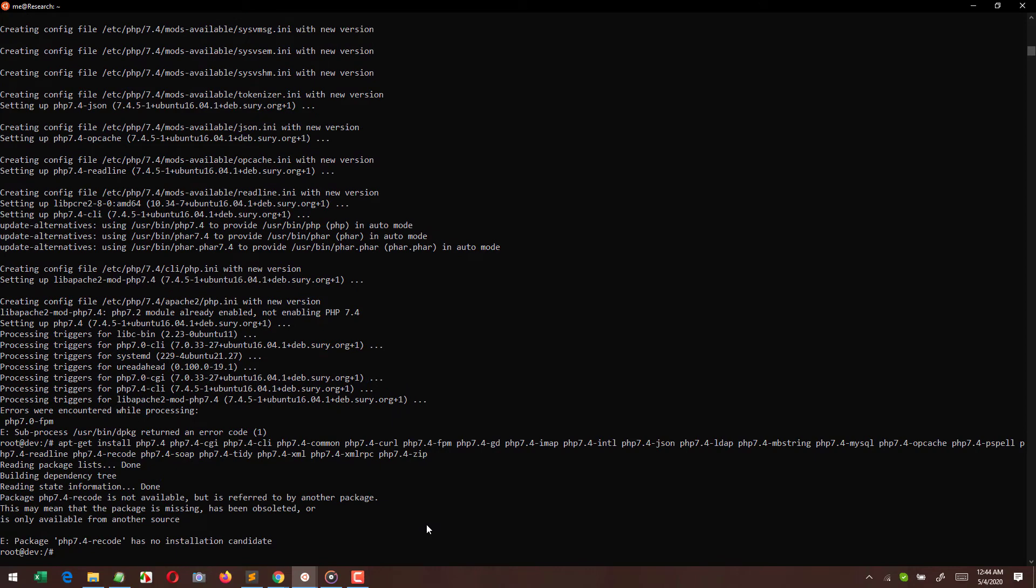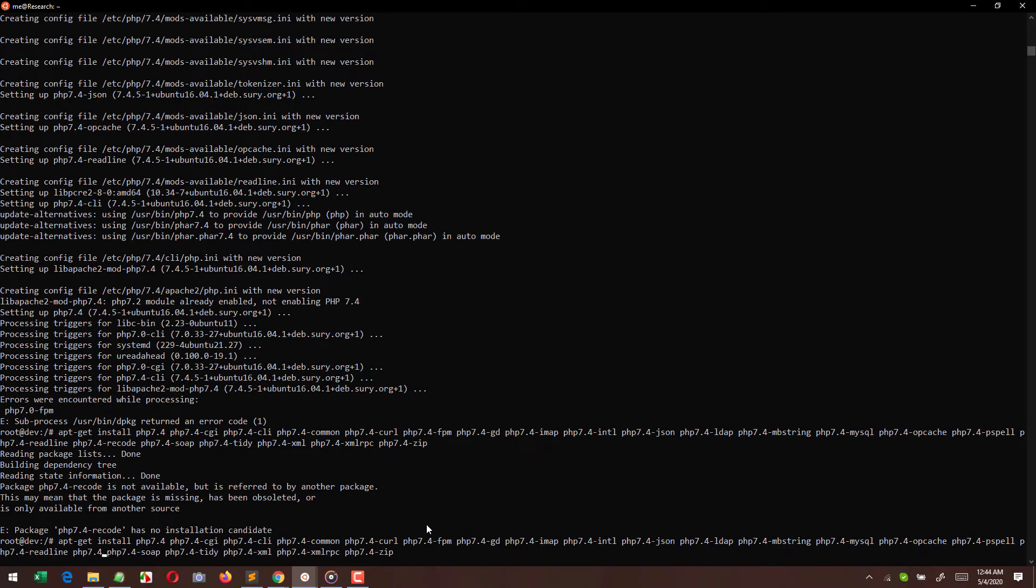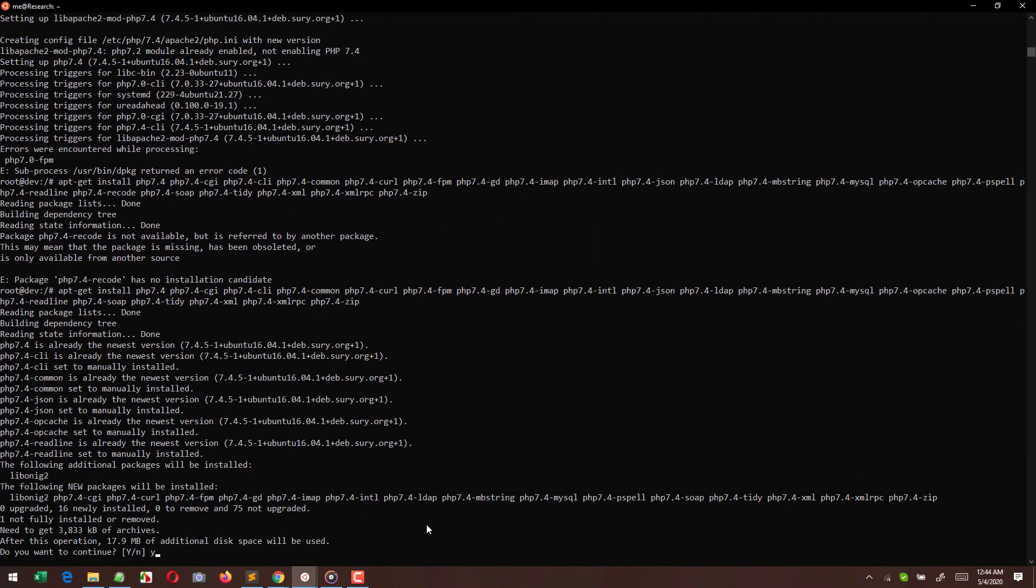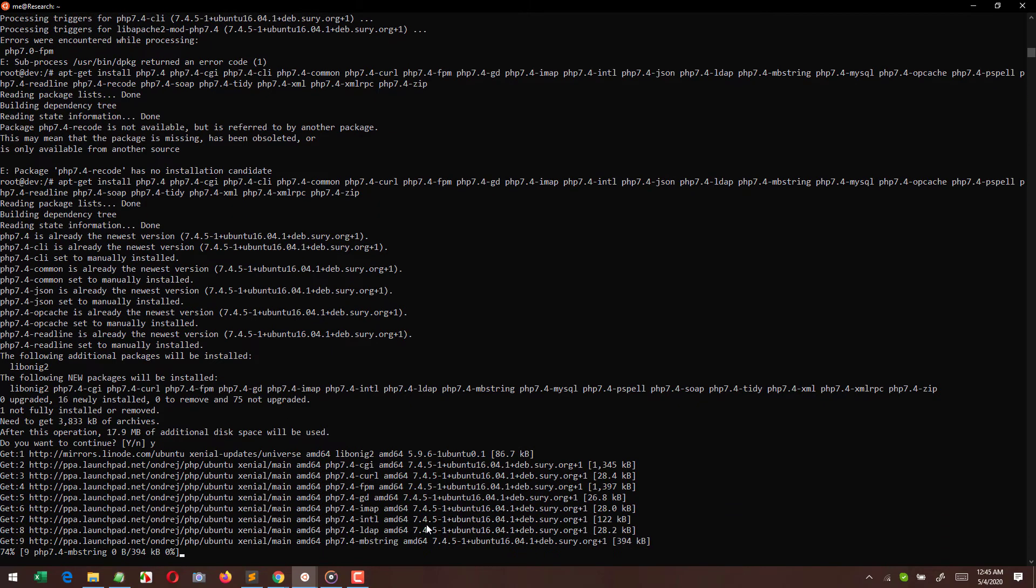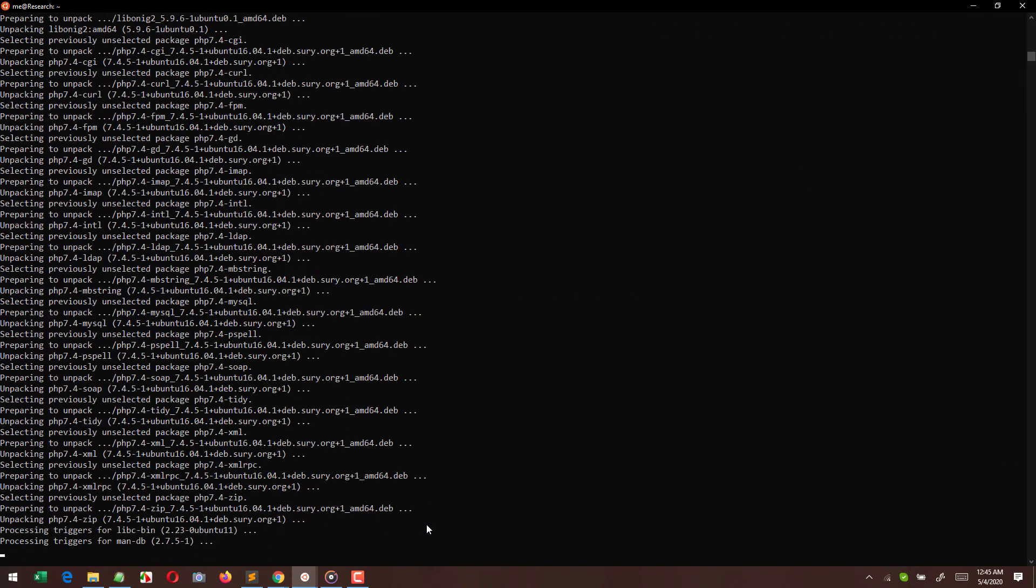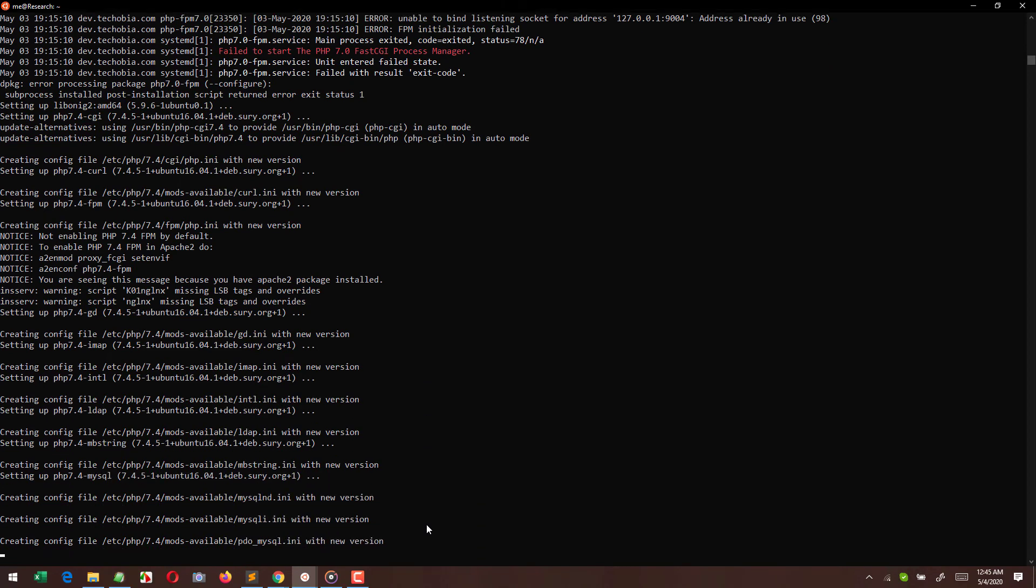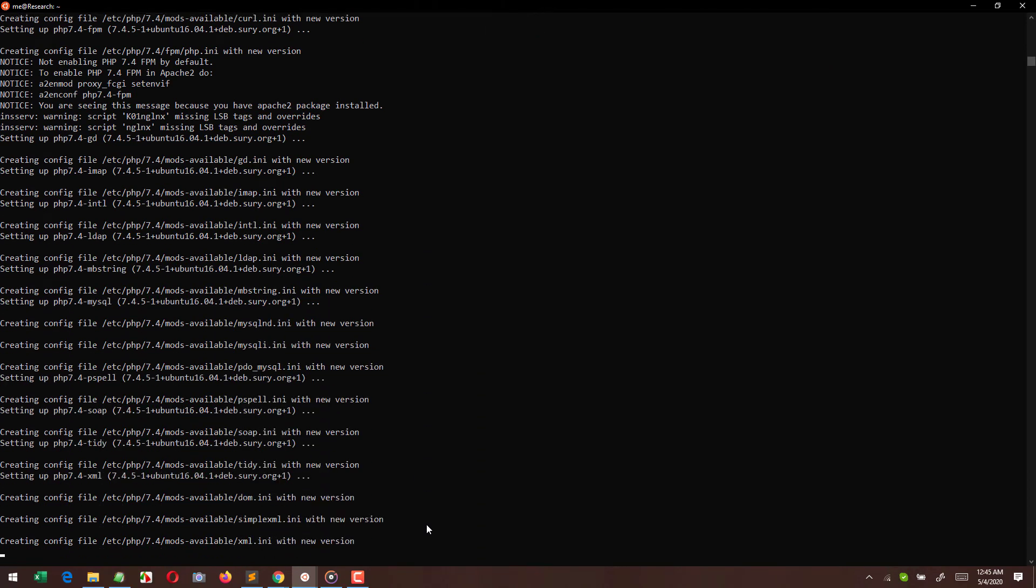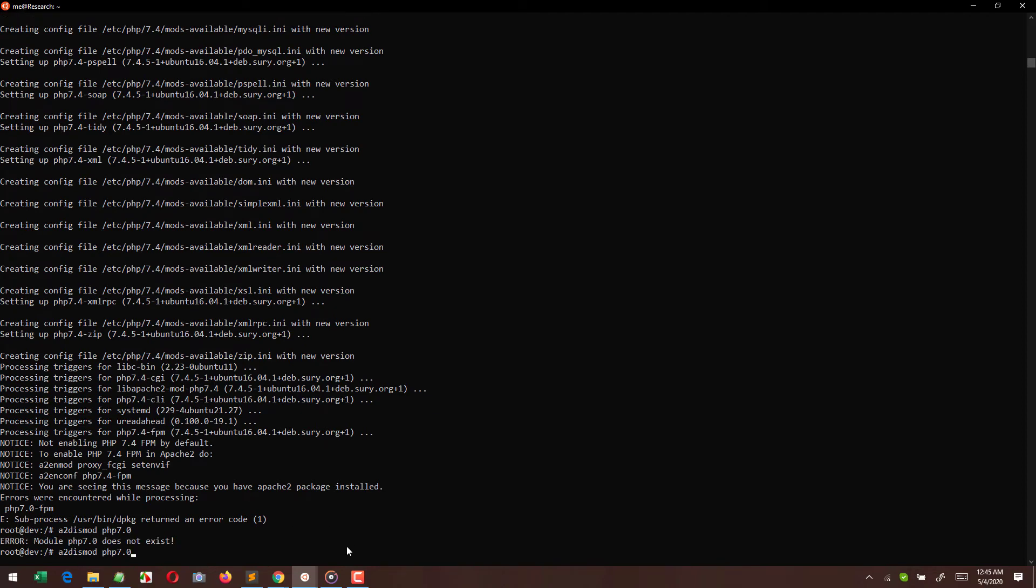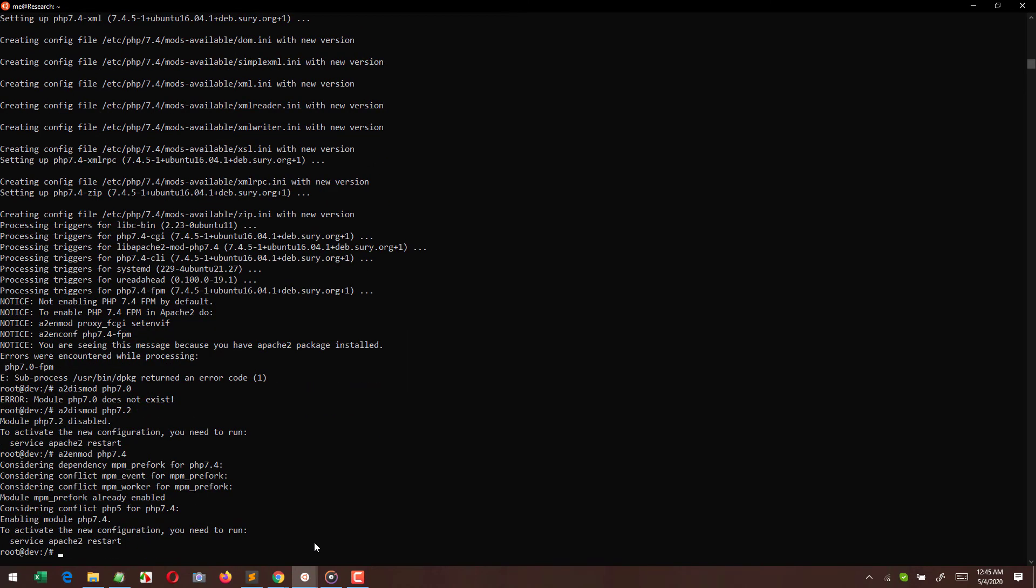As PHP 7.4 recode is not required right now, just like for PHP 7.2 we have to remove the PHP encrypt. In a similar way, I am removing this from this package. Right now it is again showing us the same message. As we know that the same is uninstalled, we are going to use these commands: a2dismod php7.2 and a2enmod php7.4.